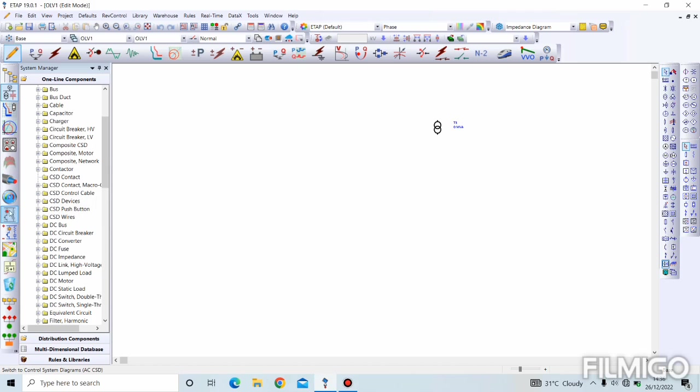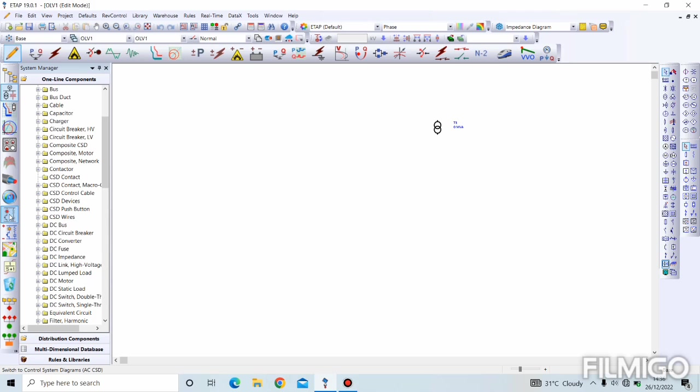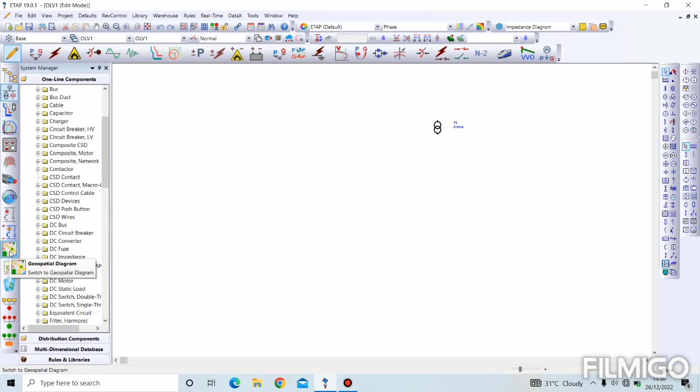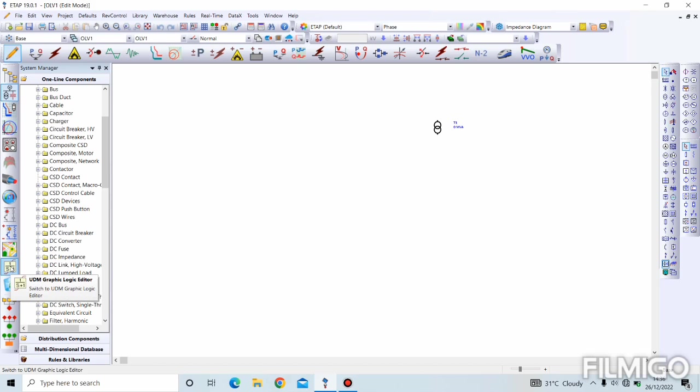Next is our cable pulling system, and we also have ETAP real-time system. After that, the next one we have is our control system diagram - AC control system diagram and DC control system diagram. Then we have our geospatial diagram, which is for geographical information systems GIS view. And after that we have UDM graphic logic editor, which is UDM - user-defined dynamic model. This is user-defined dynamic model graphical editor.